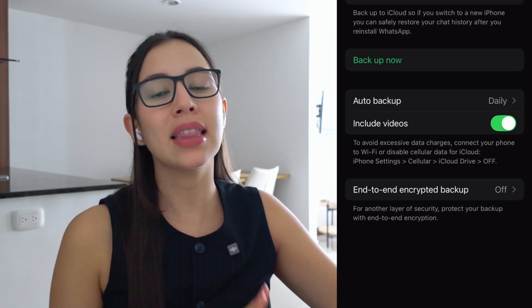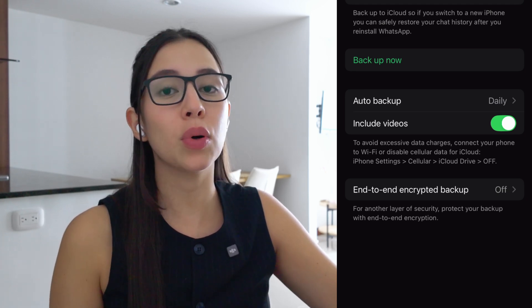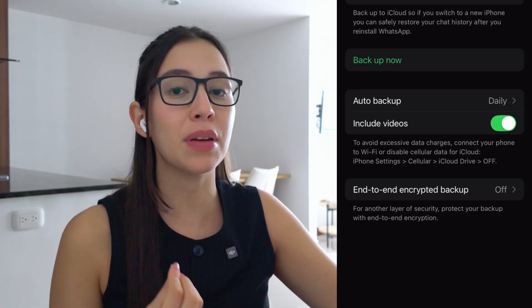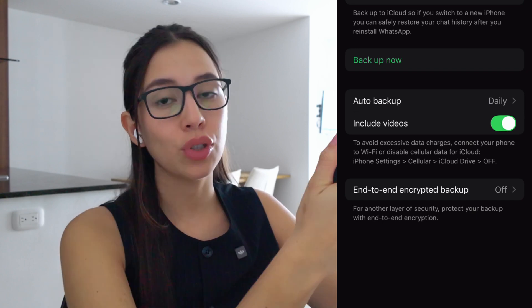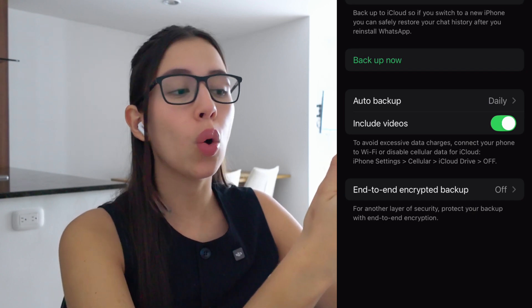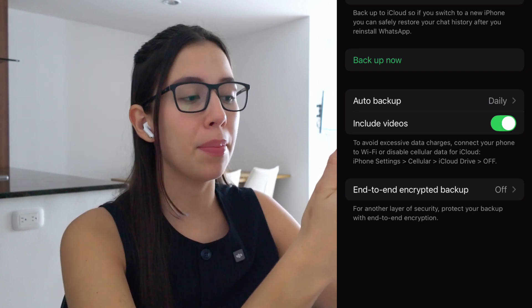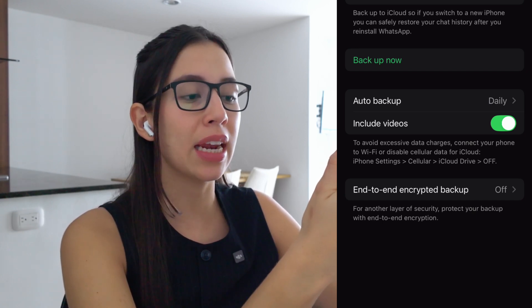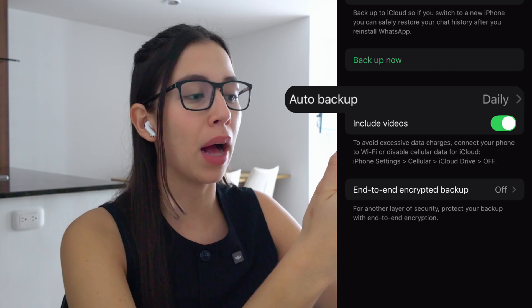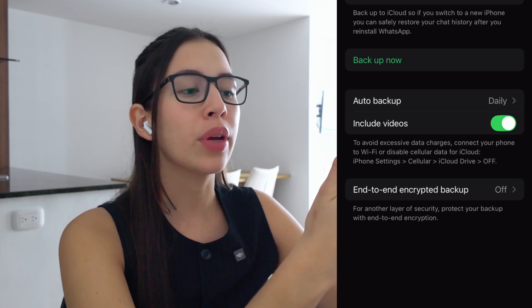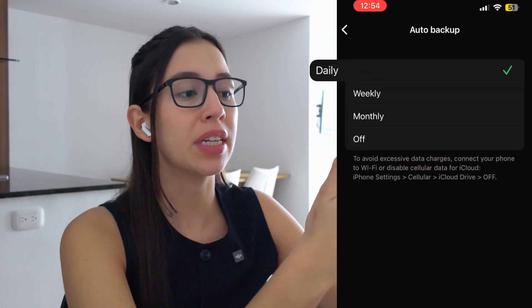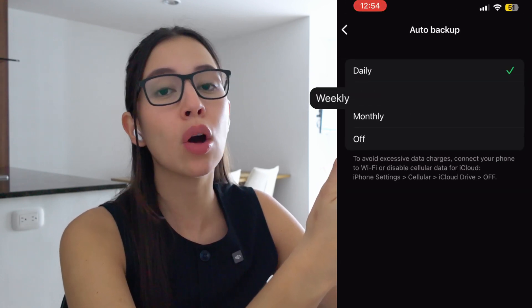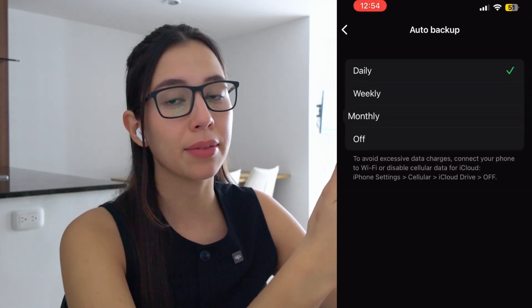Remember that this is only possible if you have a backup in place before the message was deleted. To make sure that you always have a backup available you can set it up by clicking on auto backup, and you can select your backup to be made every day, every week, or every month.